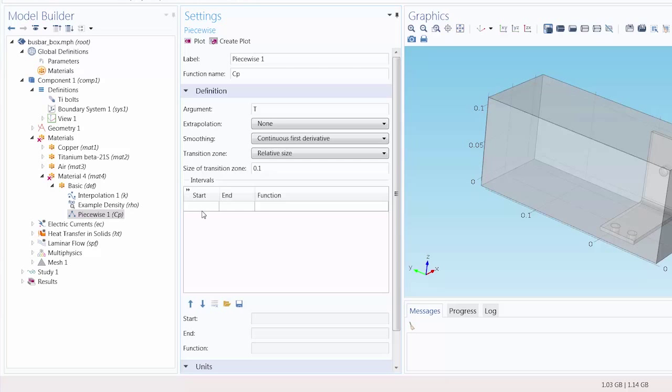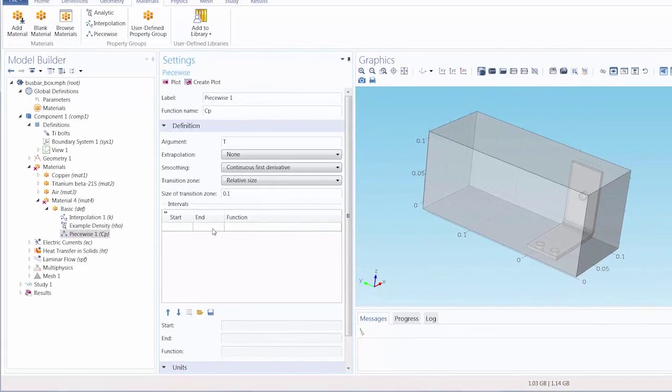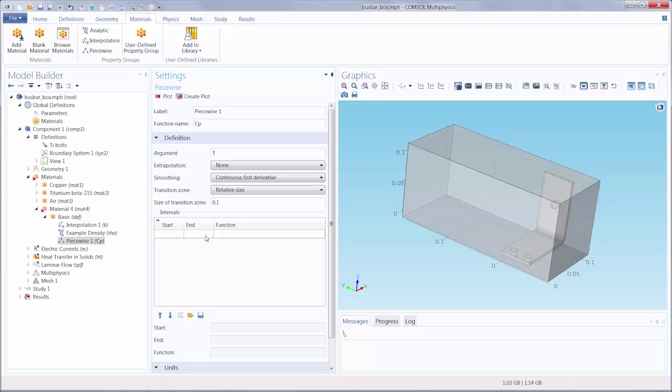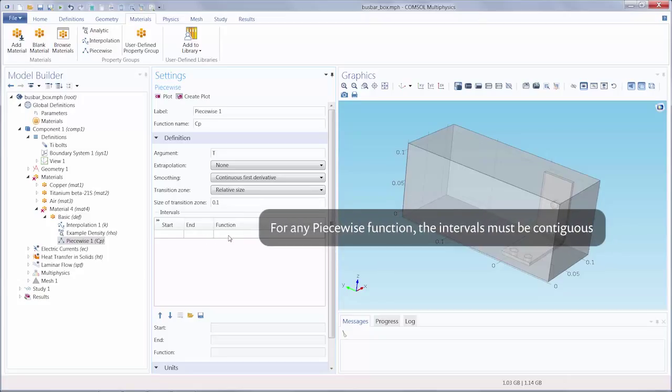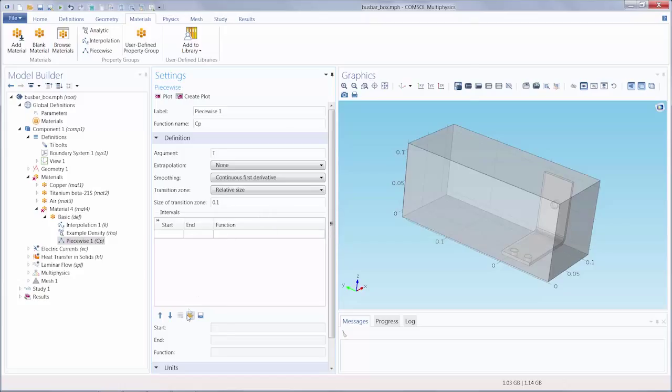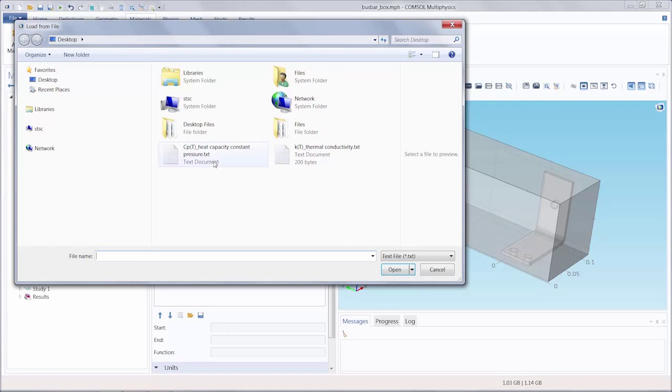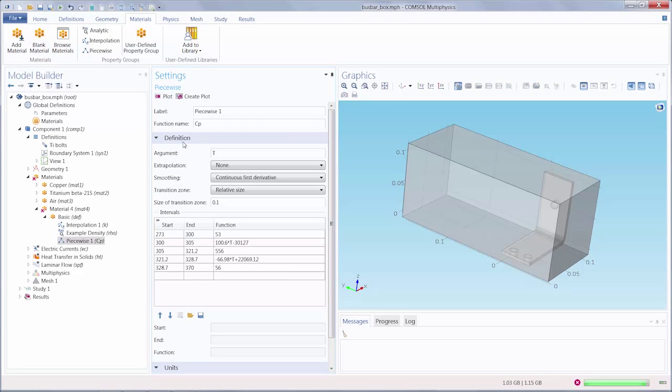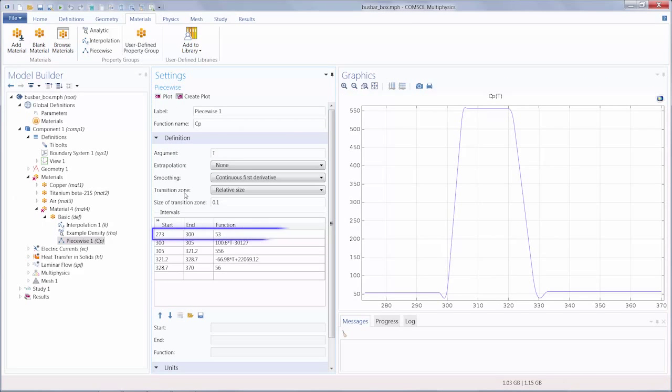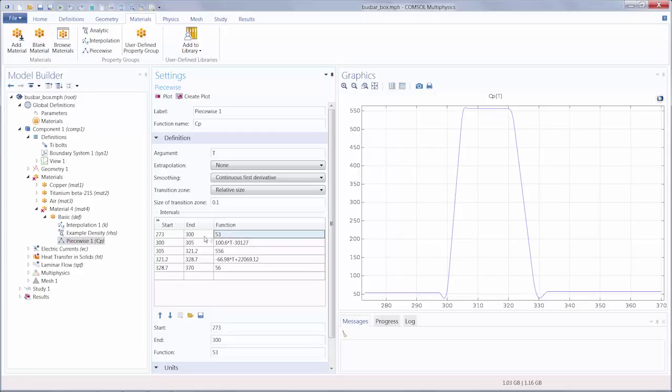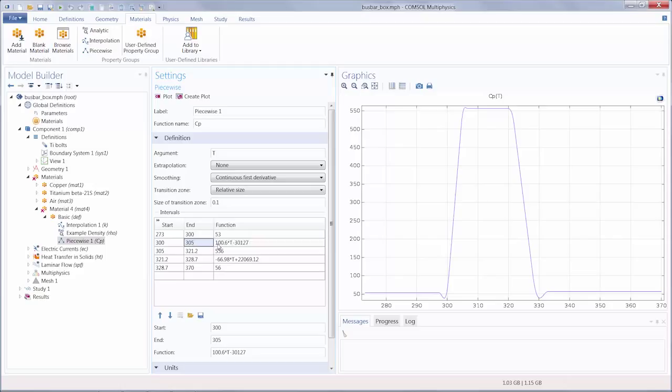For each cell in the intervals table, we enter the start and end interval limits along with an expression defining the function. Remember the intervals must not overlap and there cannot be any gaps between intervals. I will select and add a file. You can see our first interval is constant for this range of values. And for the second range of values, this function is applicable.